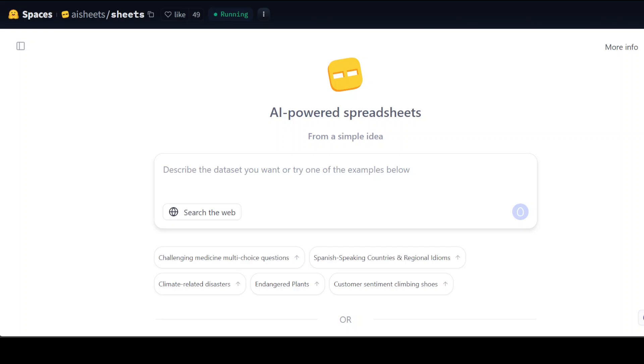First up, just go to huggingface.co and log in with your free account. Once you're logged in, you just need to go to this space and I will drop the link to it in the video's description. You just need to authorize your Hugging Face account to access the spreadsheet with just one click. It will pop up, just click authorize.